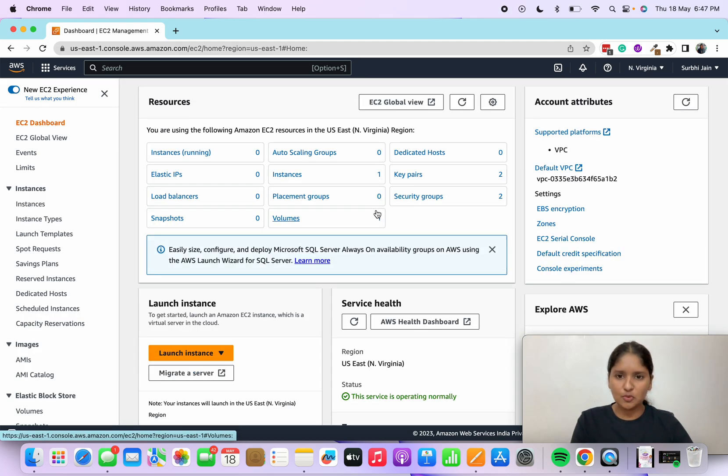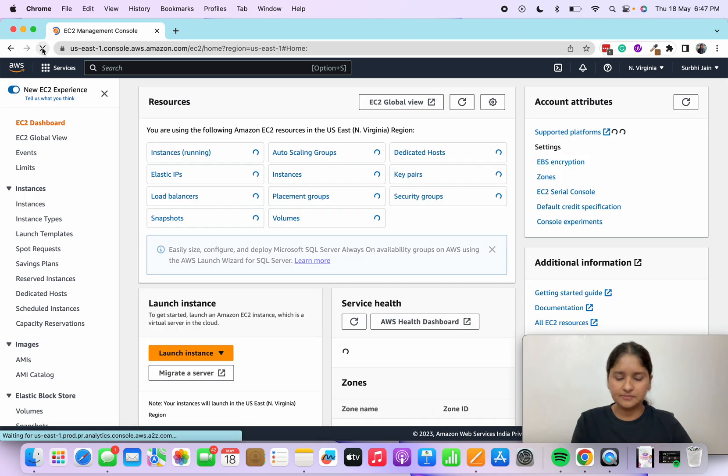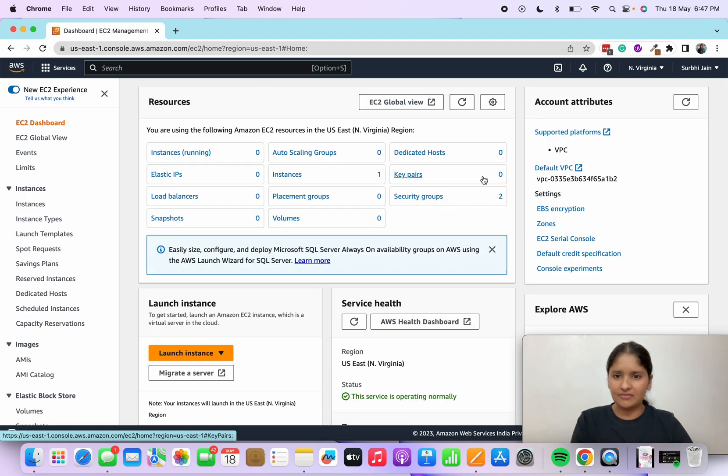Now we'll go back to EC2 dashboard. Let's refresh this. I've deleted my key pairs, I've stopped my instance, and I've terminated it.